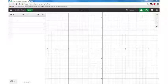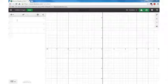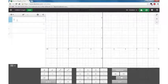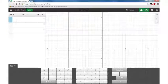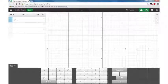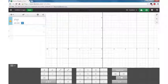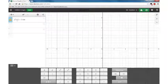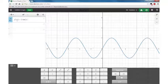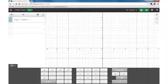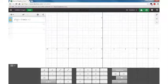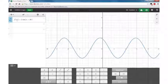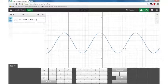So today we're looking at trig functions in Desmos — graphing them. To enter your graph, you start with f(x) = 2 sine(x + 90) and then we're going to add 1.